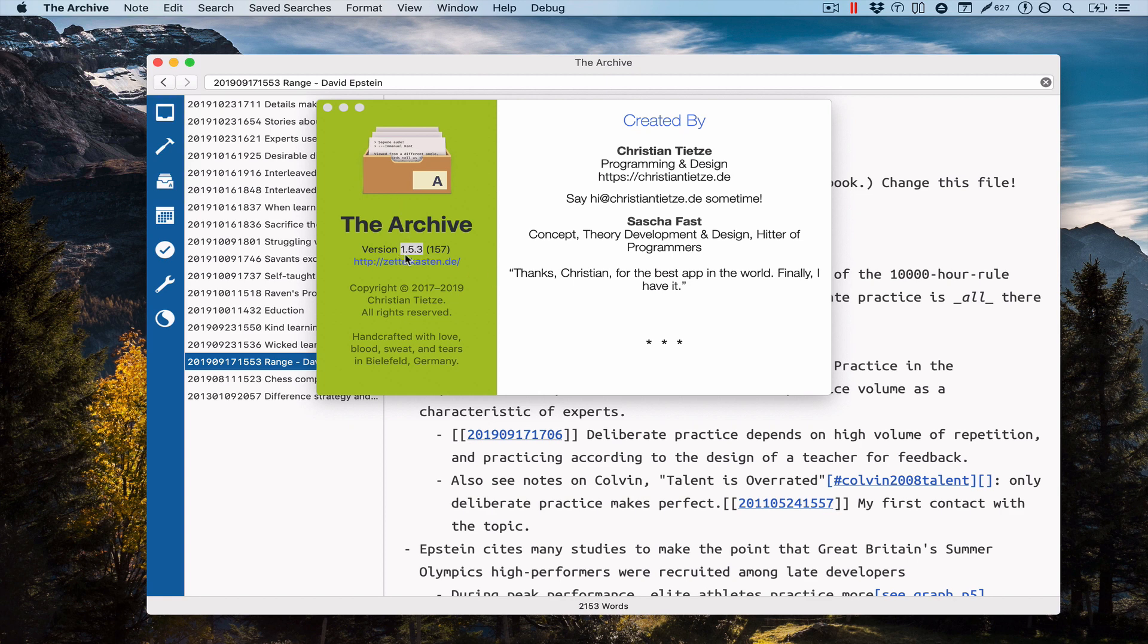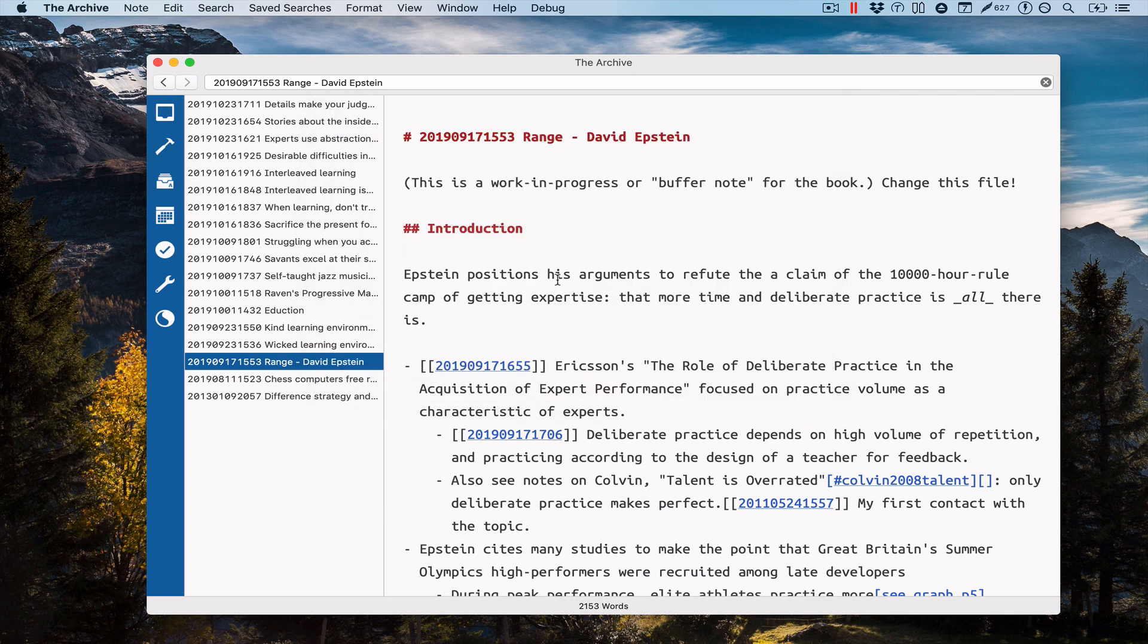We're talking about version 1.5.3 of the archive, available currently on the cutting-edge channel to make sure we iron out any kinks that show up until we release it on the regular release update channel.